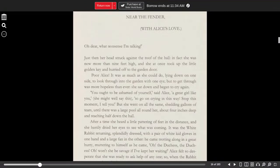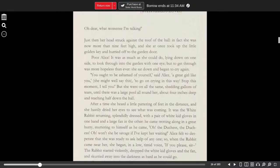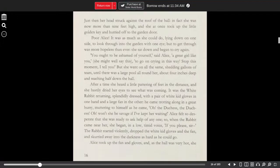Poor Alice! It was as much as she could do, lying down on one side, to look through into the garden with one eye. But to get through was more hopeless than ever. She sat down and began to cry again.